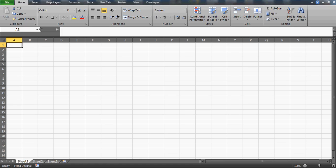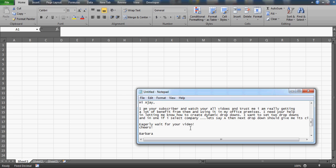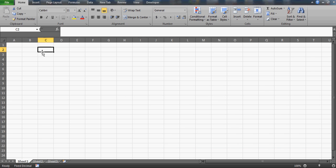Good evening guys. In this video we'll provide a solution for one of my subscribers, Barbara, who wrote an email saying: 'I'm a subscriber, I watch all your videos and I'm getting a lot of benefit from them, using them in my office as well. I need your help in letting me know how to create dynamic drop-downs. I want two drop-downs, and if I select a company in one, the next drop-down should give me its city name. Eagerly waiting for your video!'